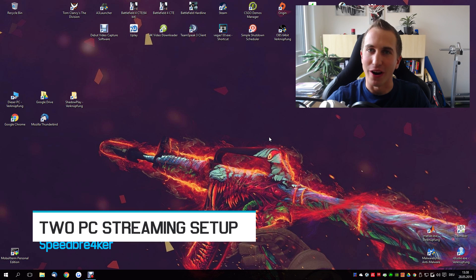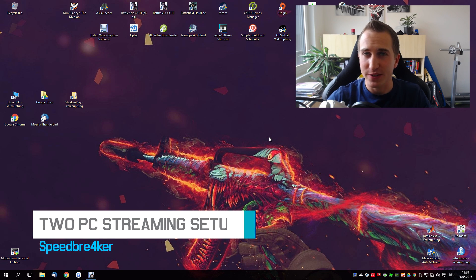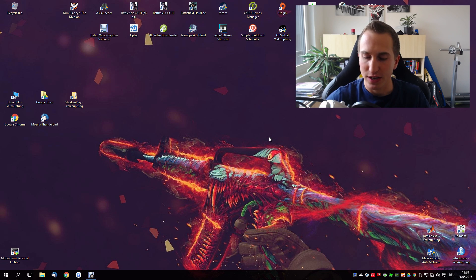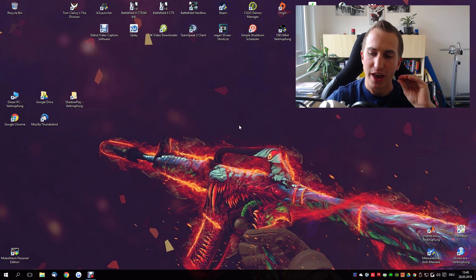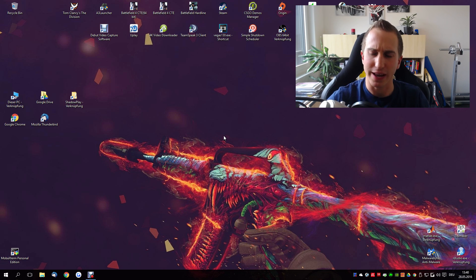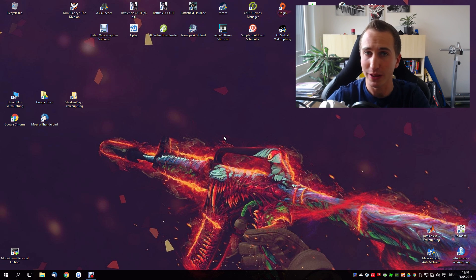Hey guys, my name is Pete Breaker and welcome to another streaming tutorial. In today's video I'd like to explain how you can stream on a second PC without the need of a capture card. A two PC stream setup can be very beneficial if you want to have the least amount of lag on your gaming PC. Whenever I play CSGO I'm really bothered by the input lag and overall game lag introduced on the gaming machine because I'm streaming at the same time.